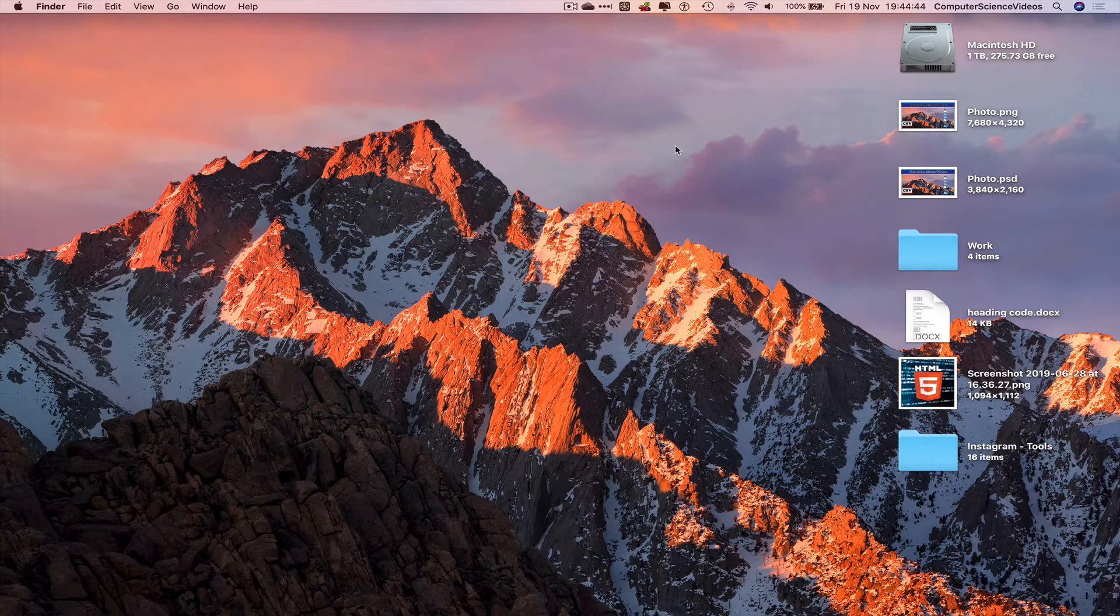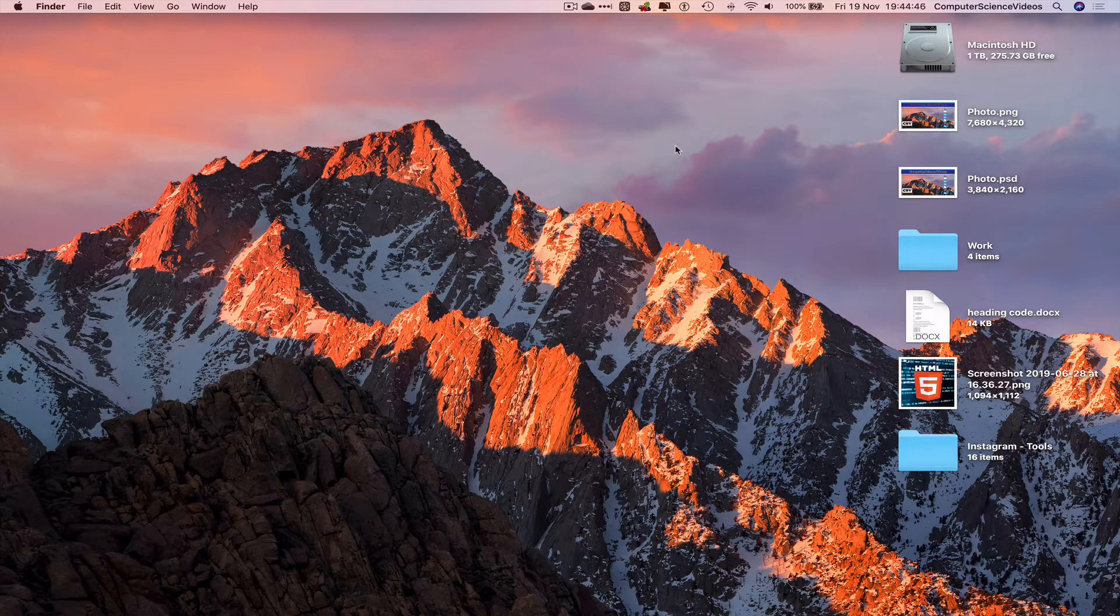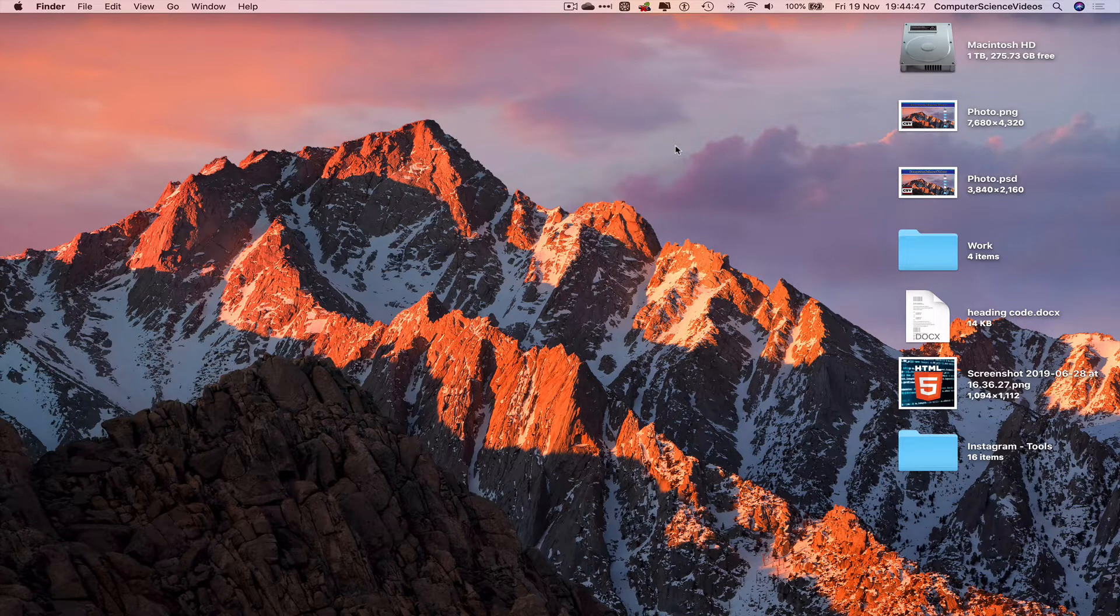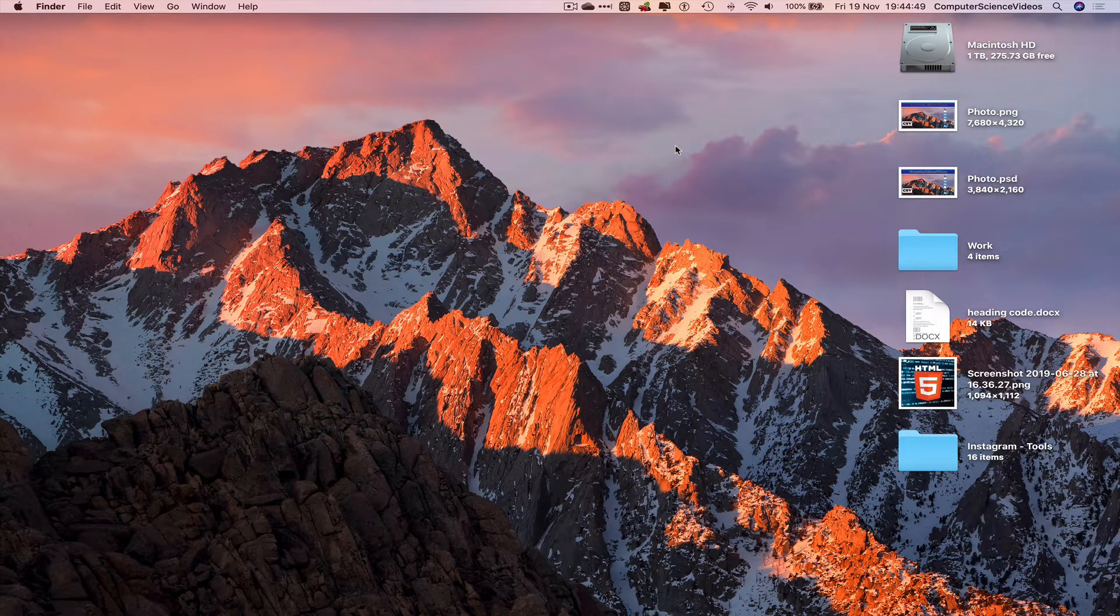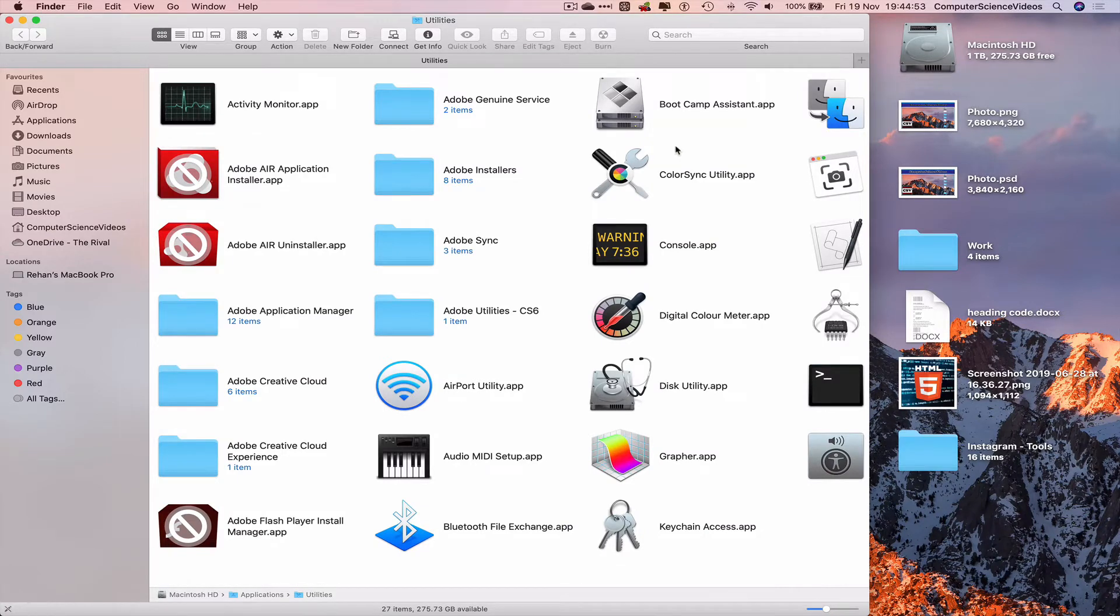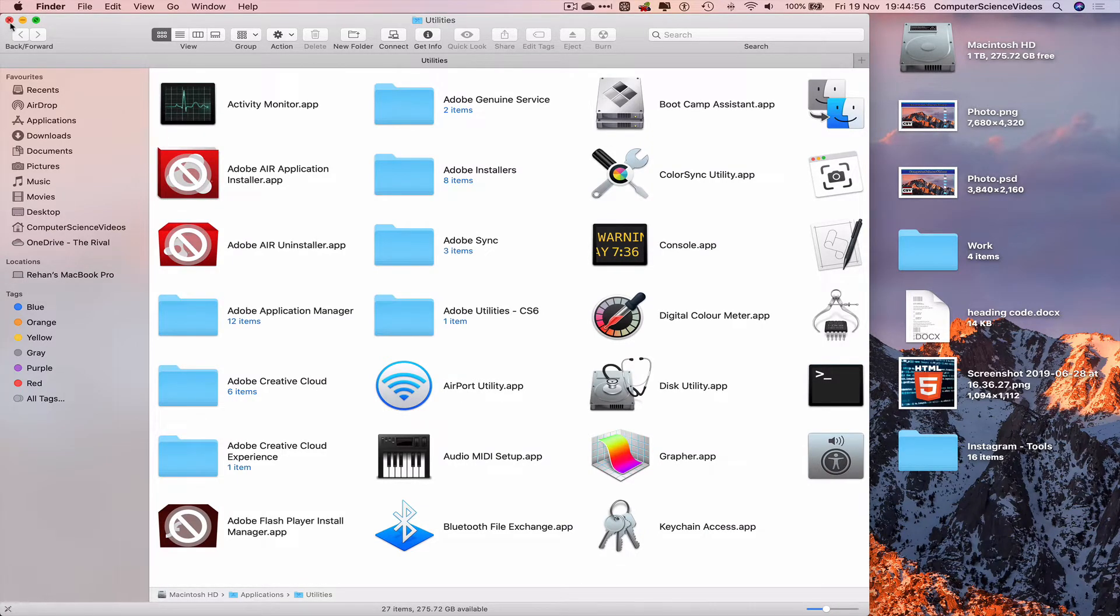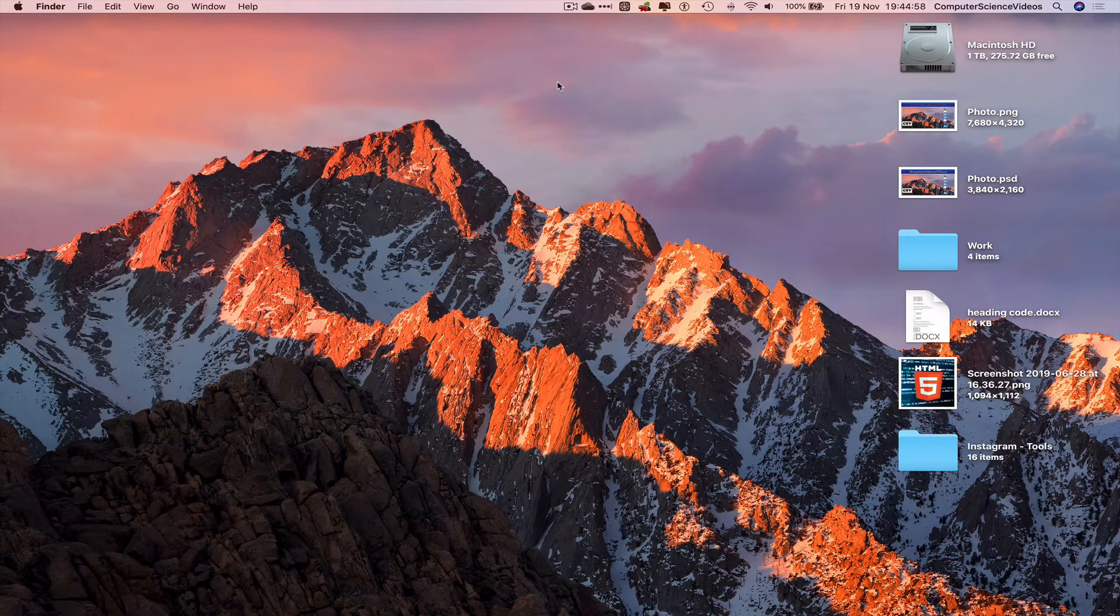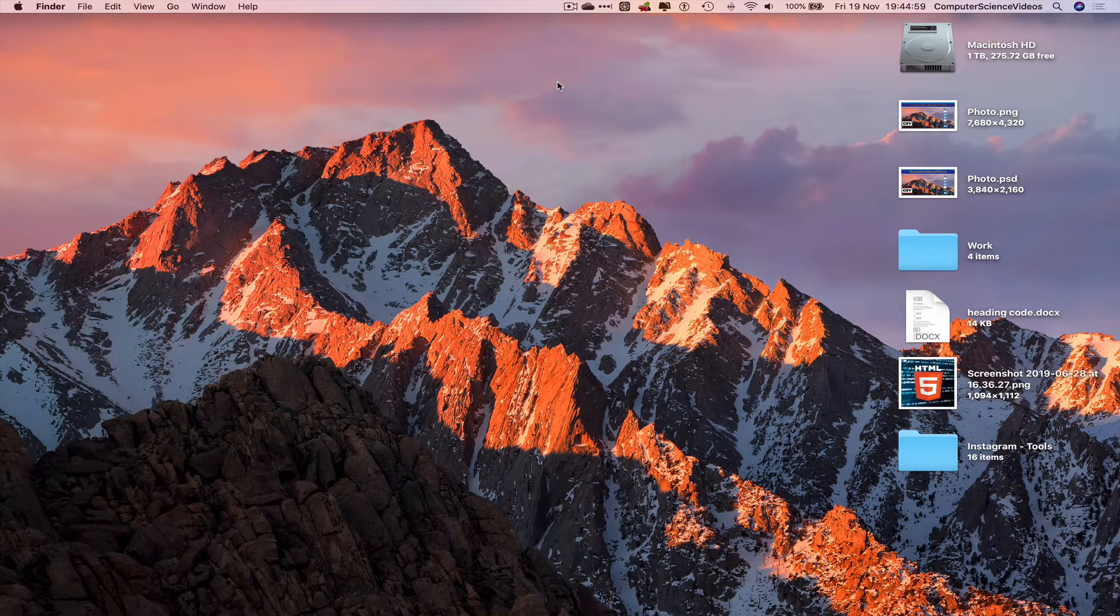...do remember the keyboard shortcut, which is Shift Command U to access utilities, we can do that now. And there you go, utilities on screen. So we can now quit Finder and do that one more time: Shift Command U.